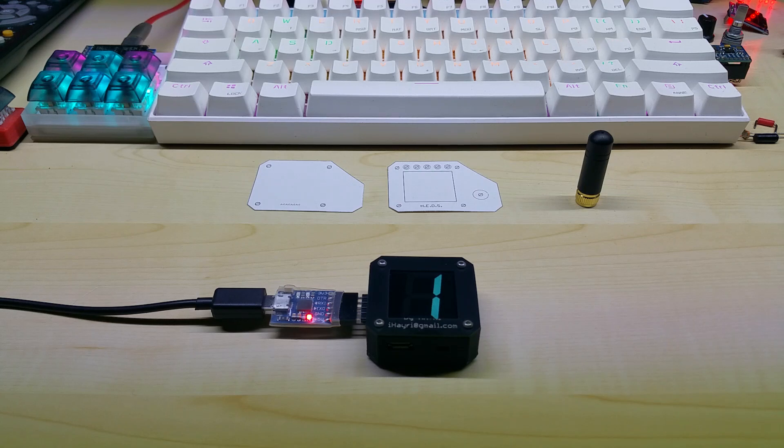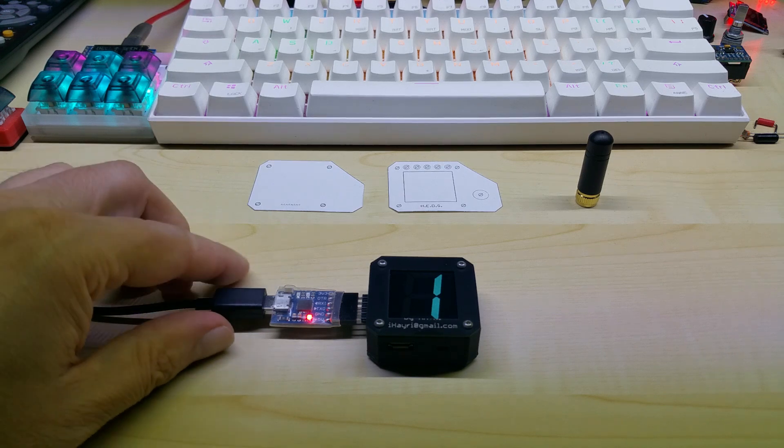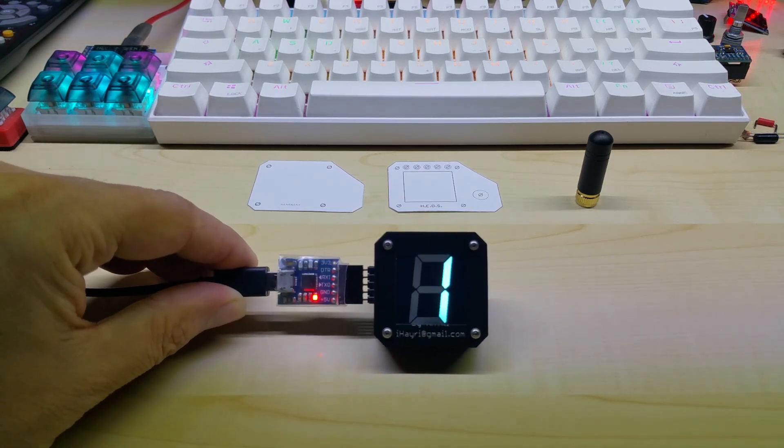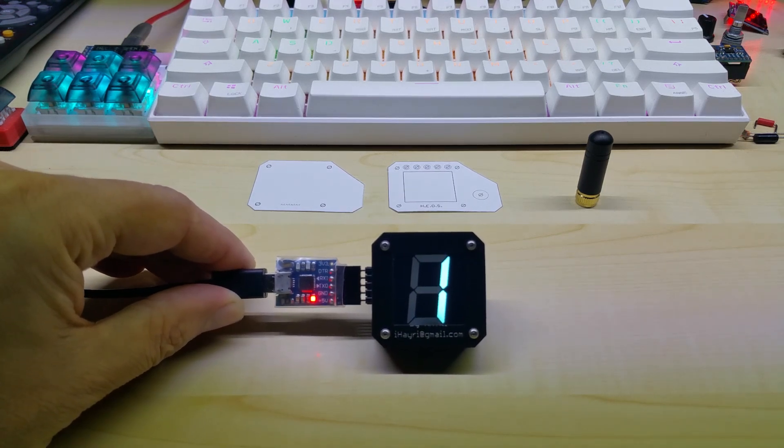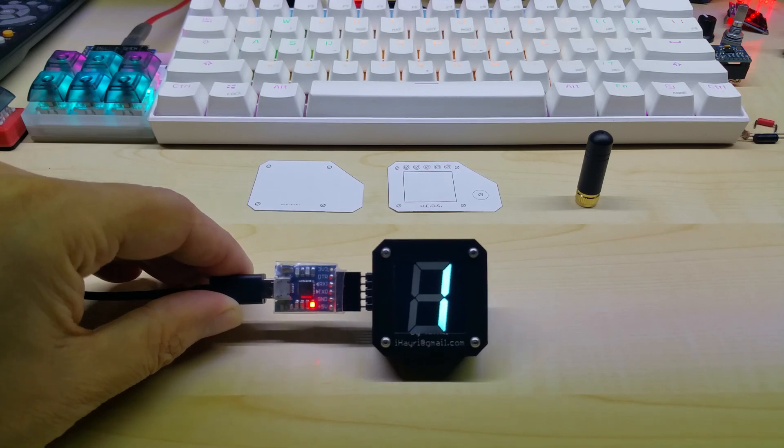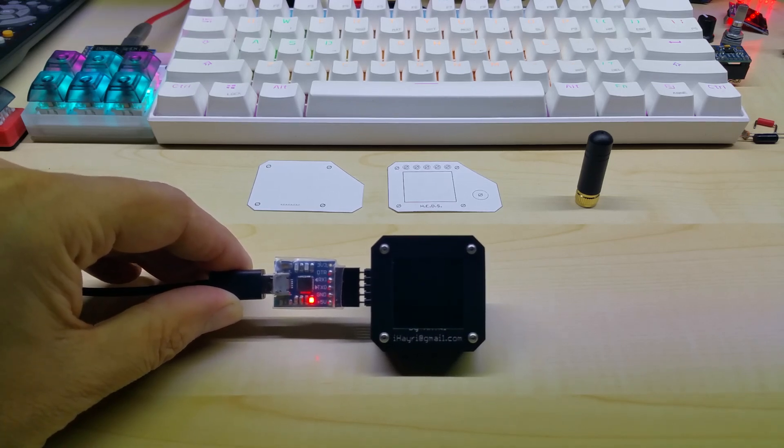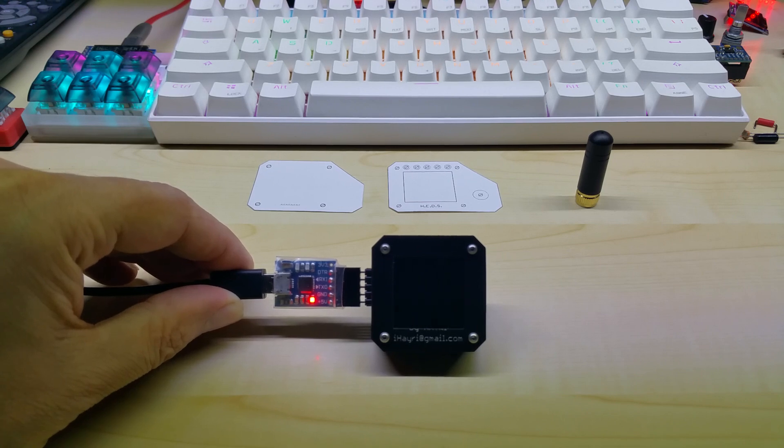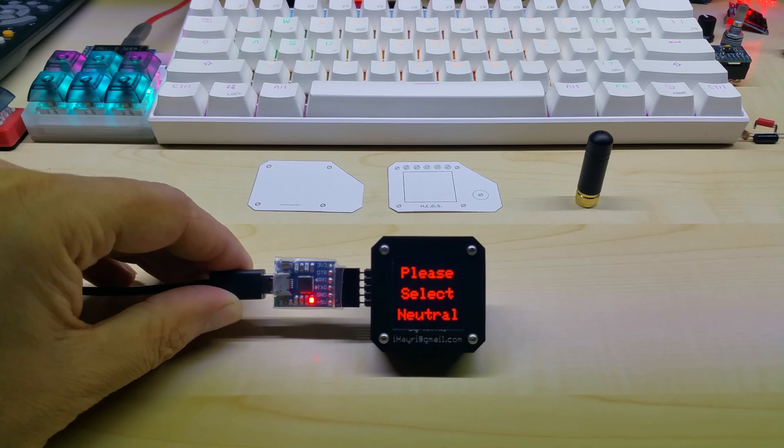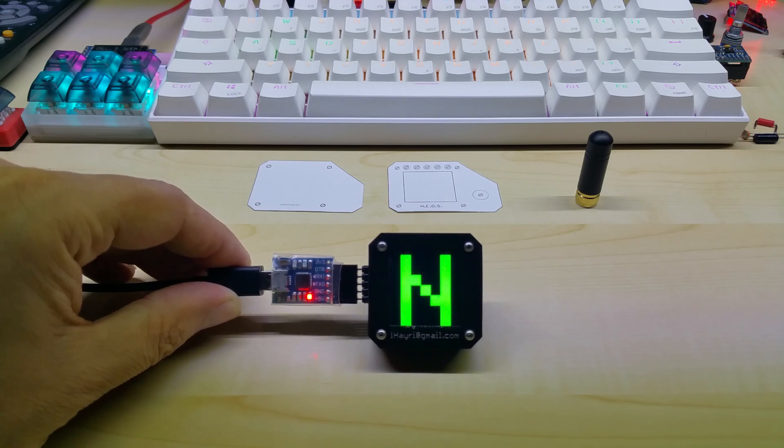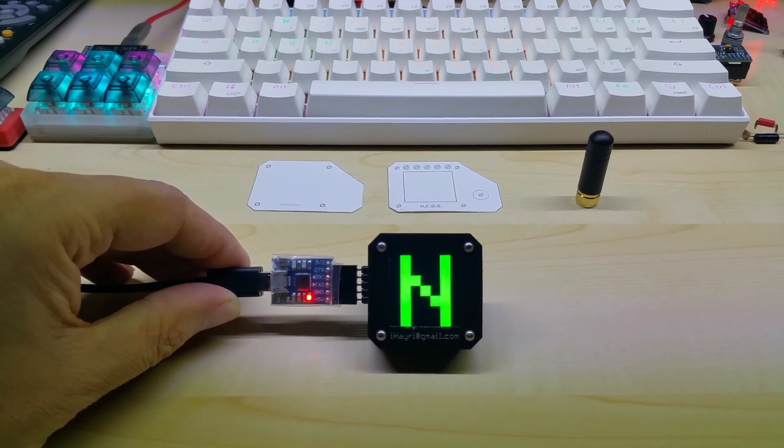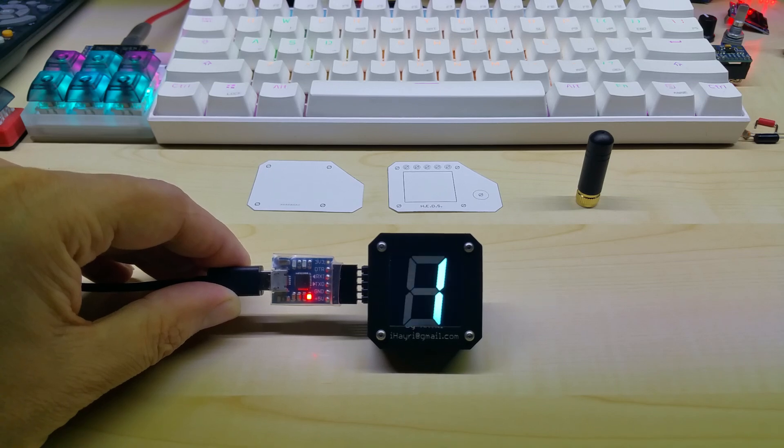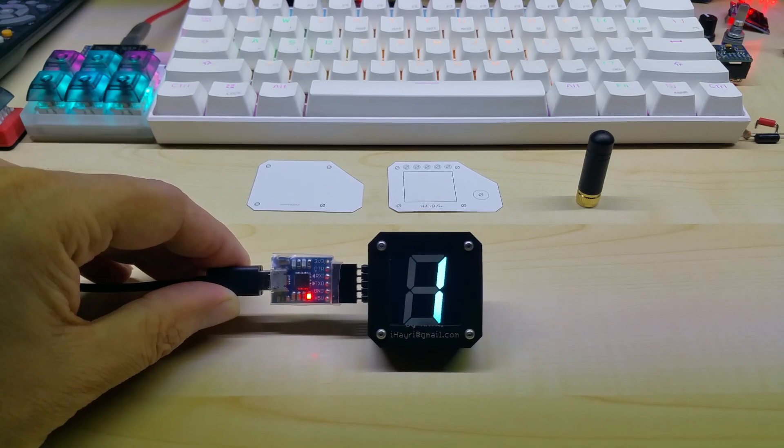Hello YouTube, today I want to show you my new version of the gear indicator, and this is the color display version. Let me start it up again to show you the previous screens. If you turn it on and you have not selected neutral, it tells you to select neutral.